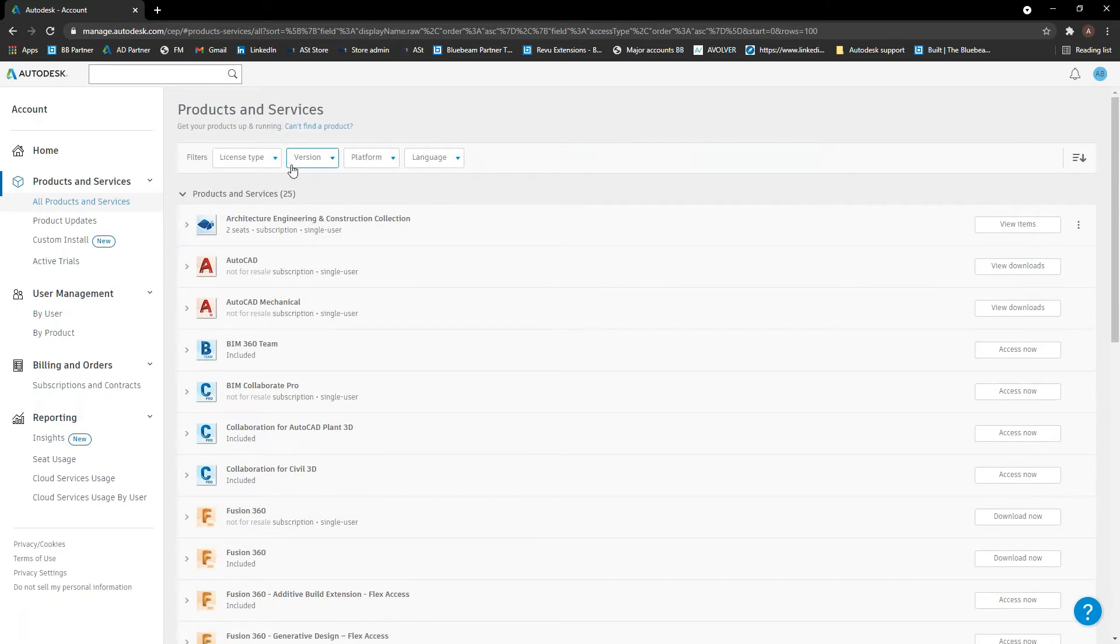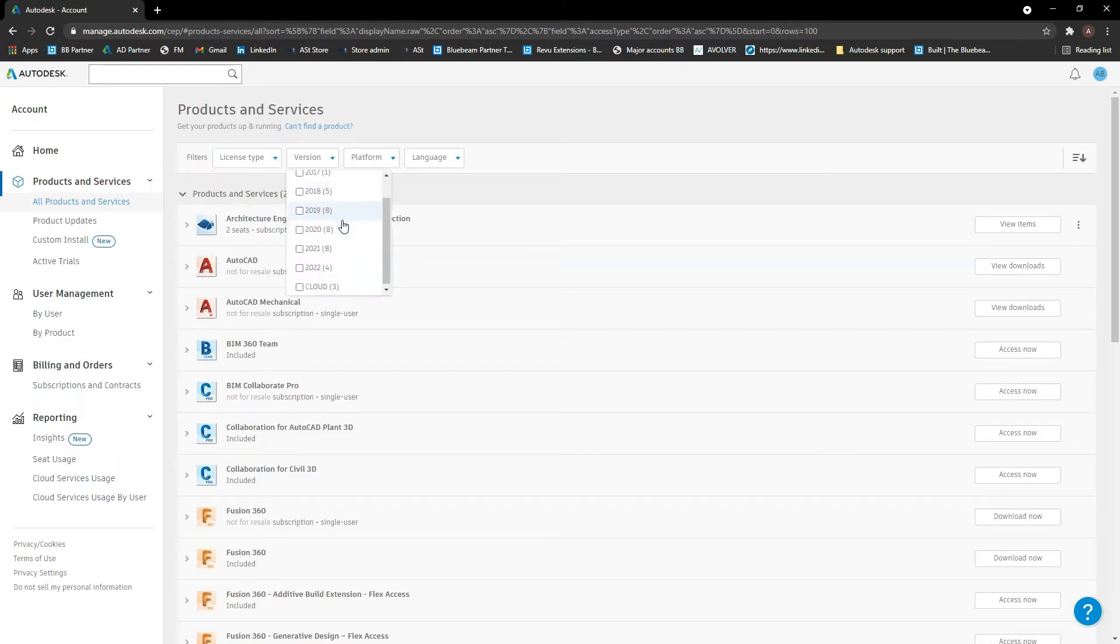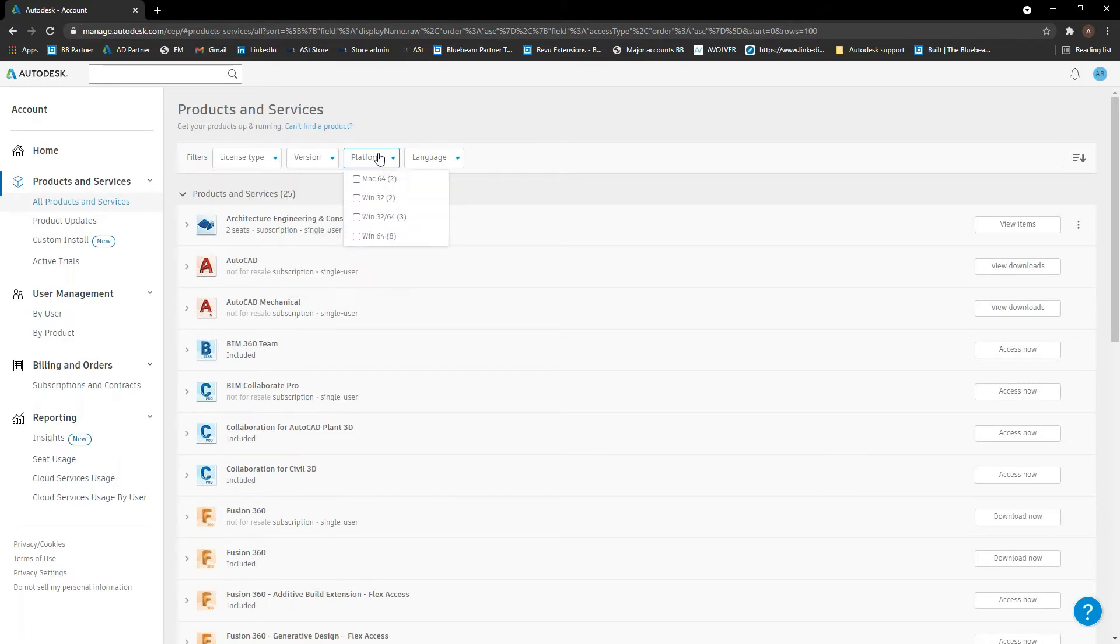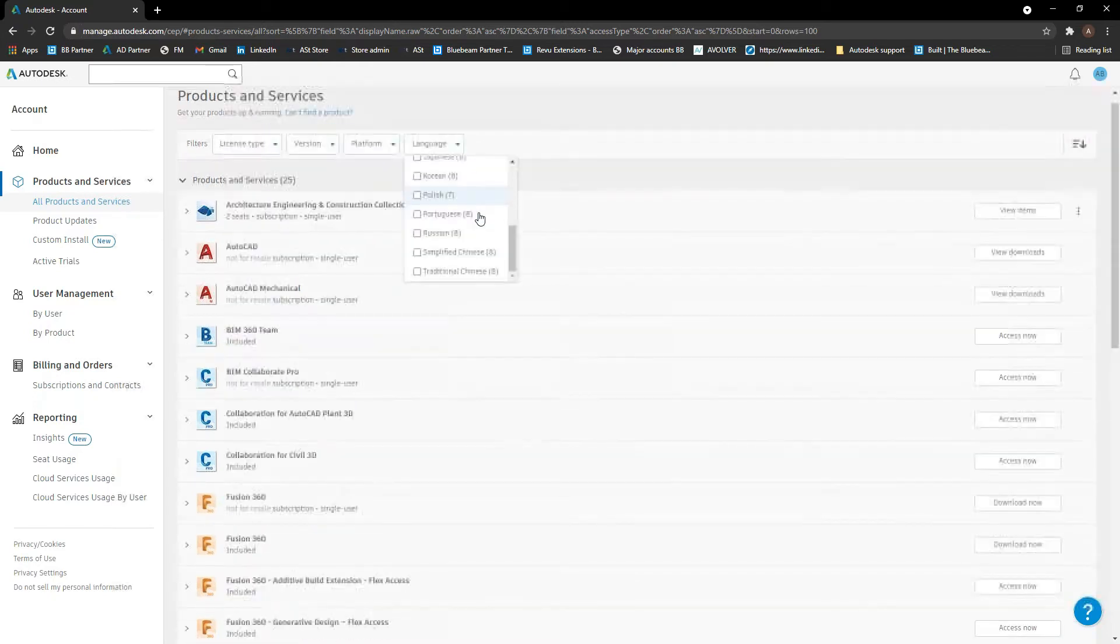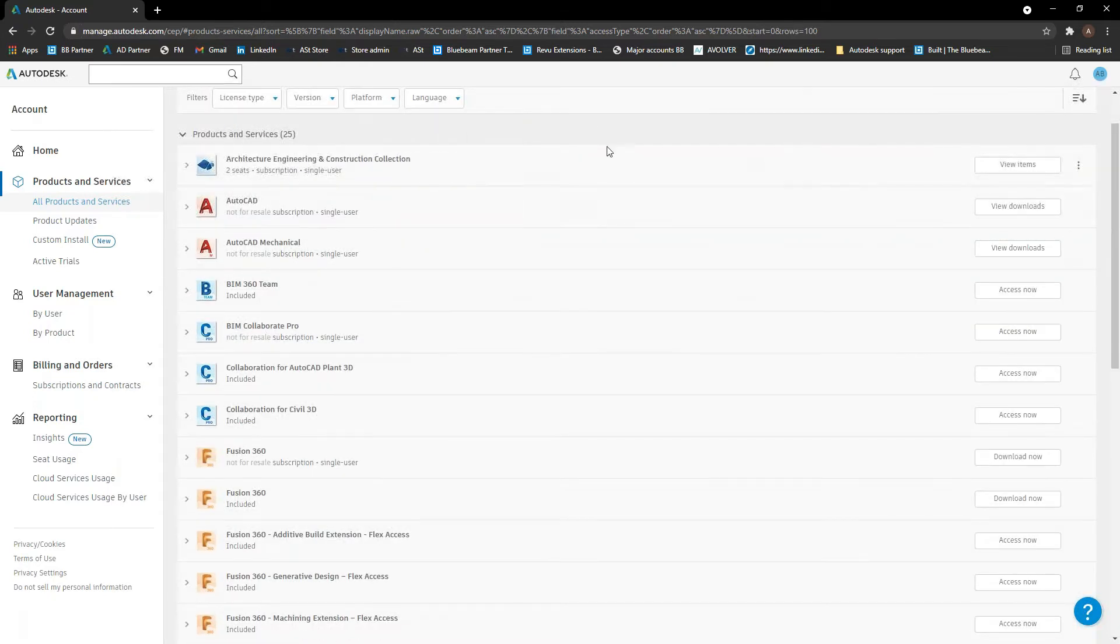You can filter through, if you've got a lot of products and you struggle to find things, you can filter through things by license type. You can filter through by version, what versions they have access to, what platforms they can go and also what languages that they have.